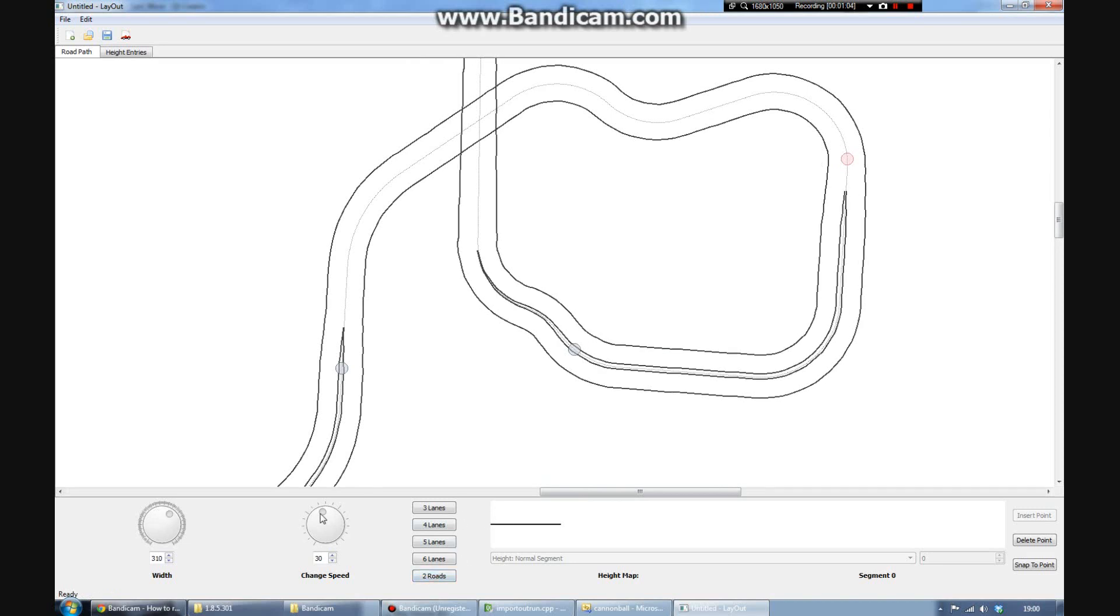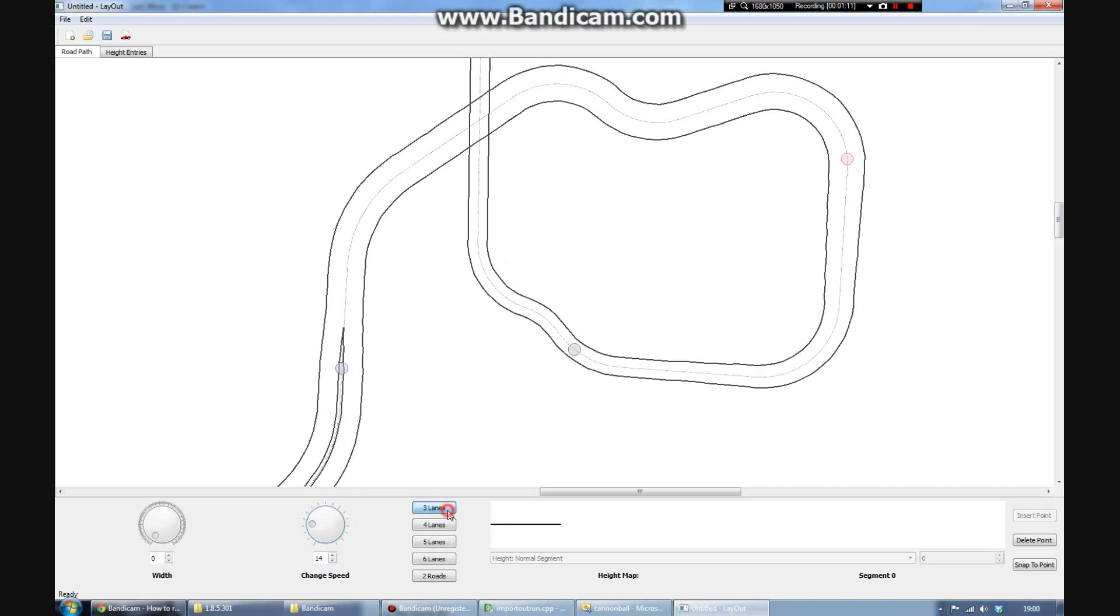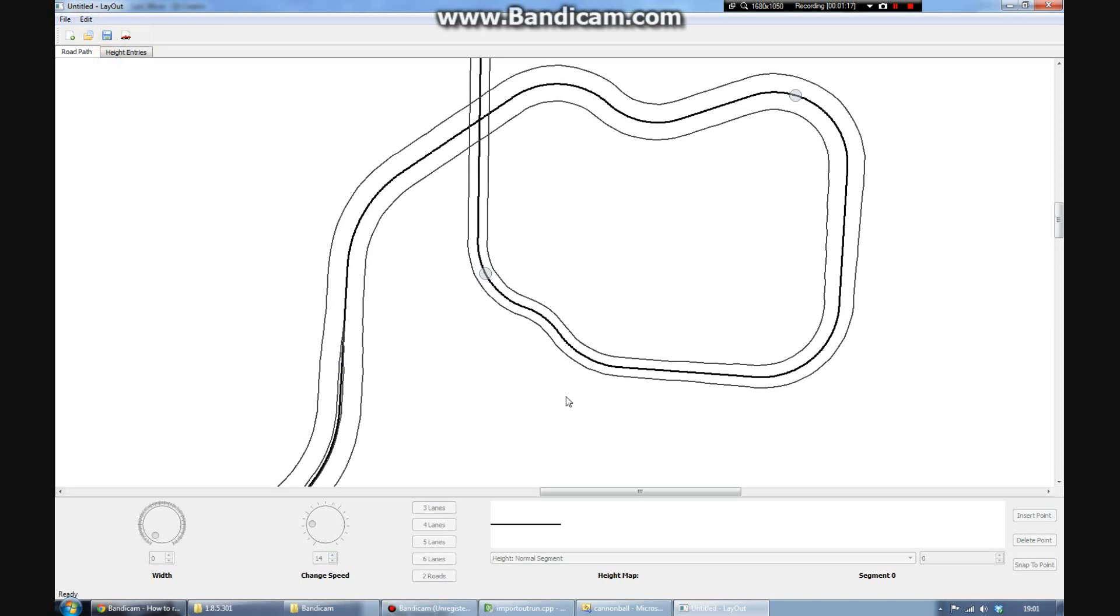For each of these, there's also some handy buttons. So you can just click them and say, I want to make this three lanes through to six lanes or two-lane road. You can edit the values in a more granular manner as well if you want to.